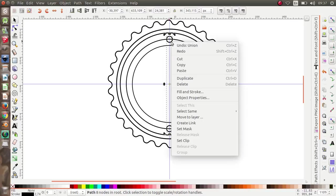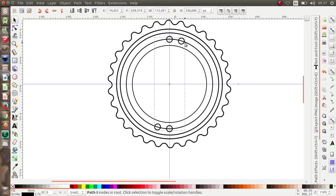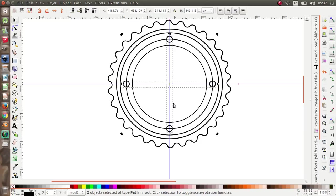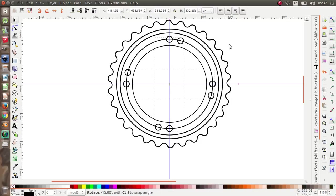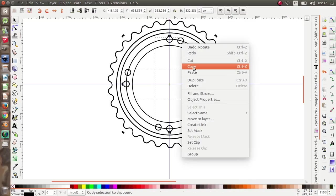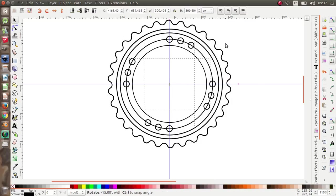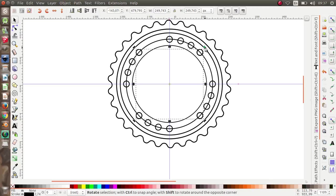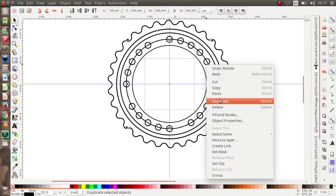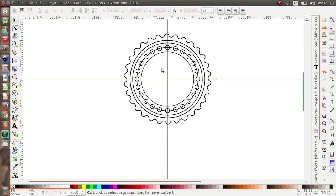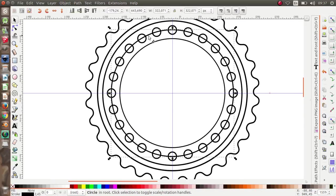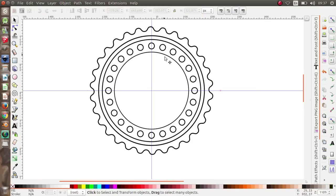Select these two smaller circles, then go to Path and Union. Then duplicate it, right-click and duplicate, and rotate it while pressing Control. Select all the little circles, then duplicate, right-click duplicate, press Control and drag. Duplicate again and again — don't forget to press the Ctrl button. Move these elements around.